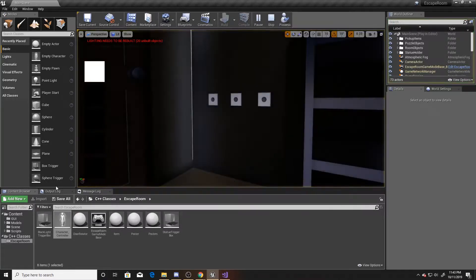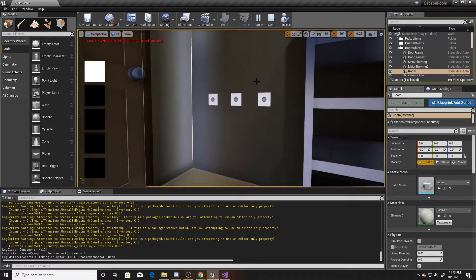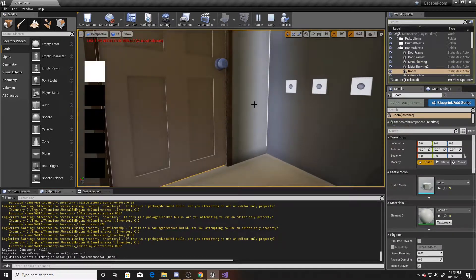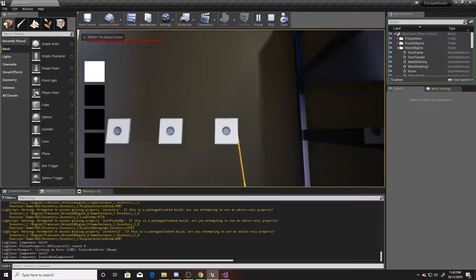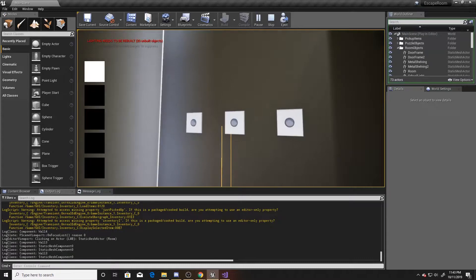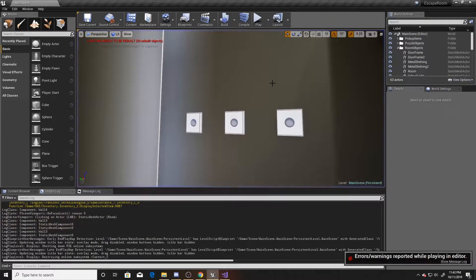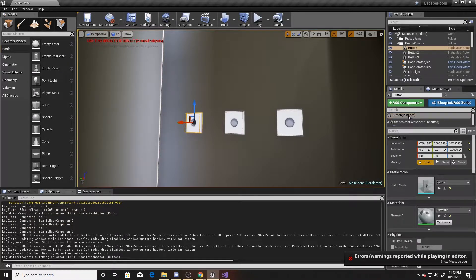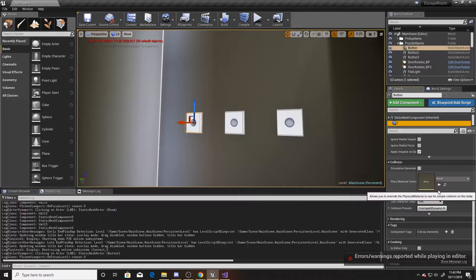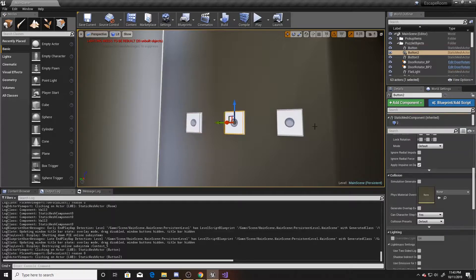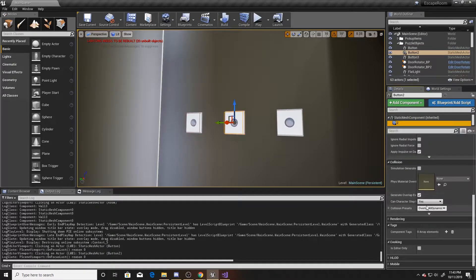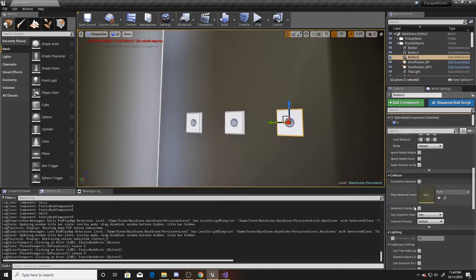Switch over to the output log. One more step I forgot: on your buttons, go to the box collider and where it says 'Overlap All', change it to 'Block All' for all three buttons. Make sure you're doing this on the box collider component itself and not just the object.